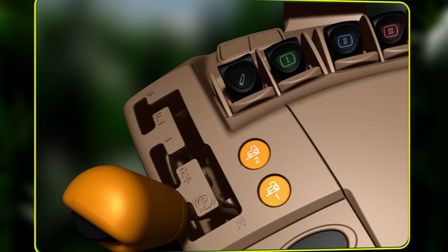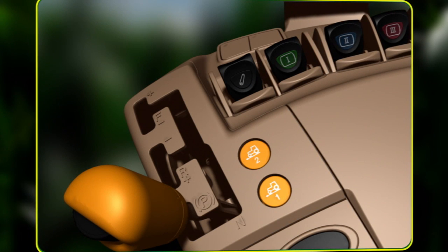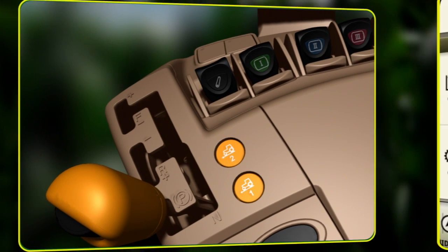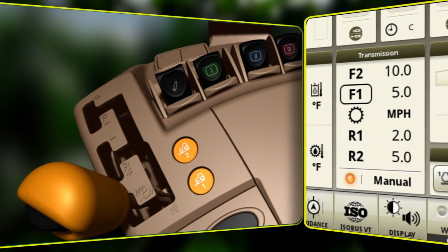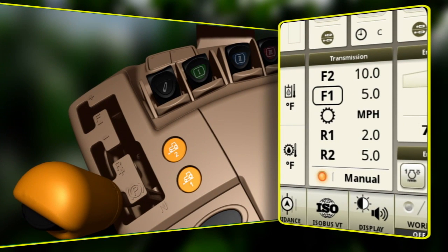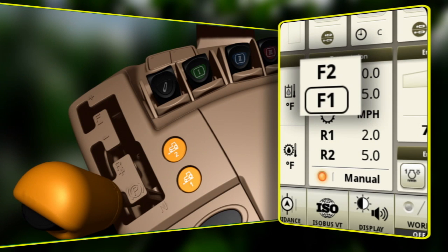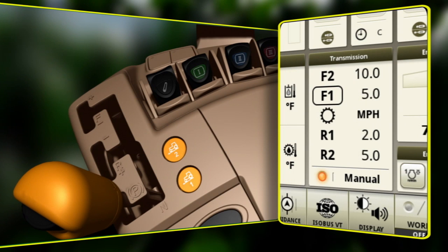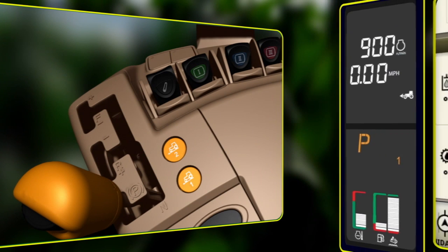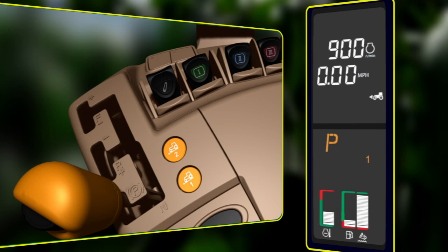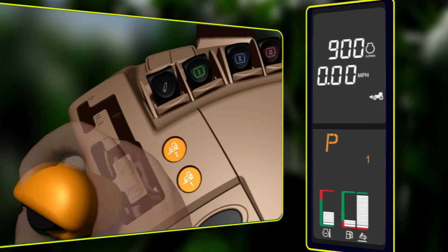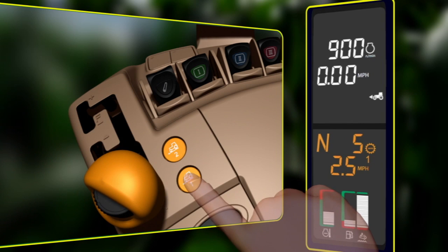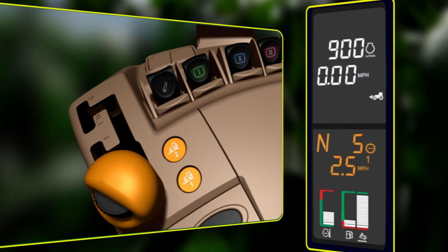There are multiple ways to adjust the set speeds while operating in manual mode. Two separate programmable ground speeds can be set in forward and reverse. To change the set speeds, remove the tractor from park and place the transmission control lever into neutral. Then select a set speed button.